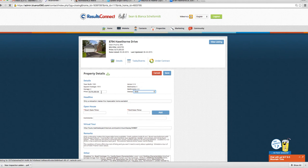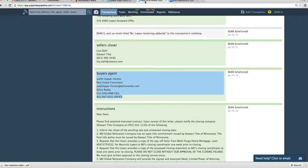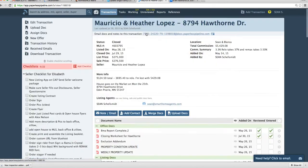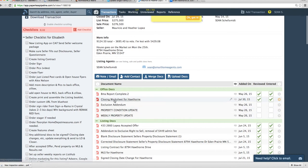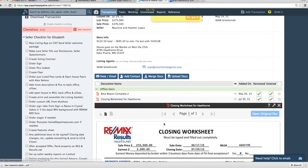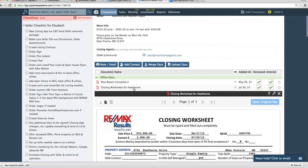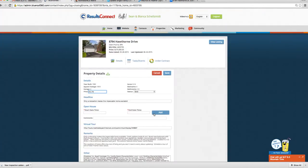And I think we got to change the price because it sold for $276. Let's double check here. The closing worksheet will let us know. $276.5. After you save that,